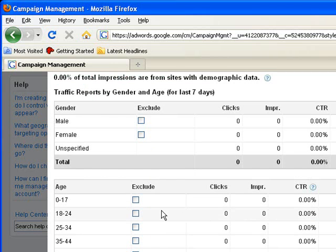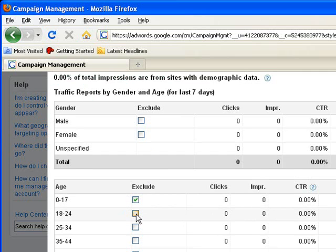I don't want kids from the age group of 17 to 24 years to see my ad, so I can exclude them in the demographic settings.